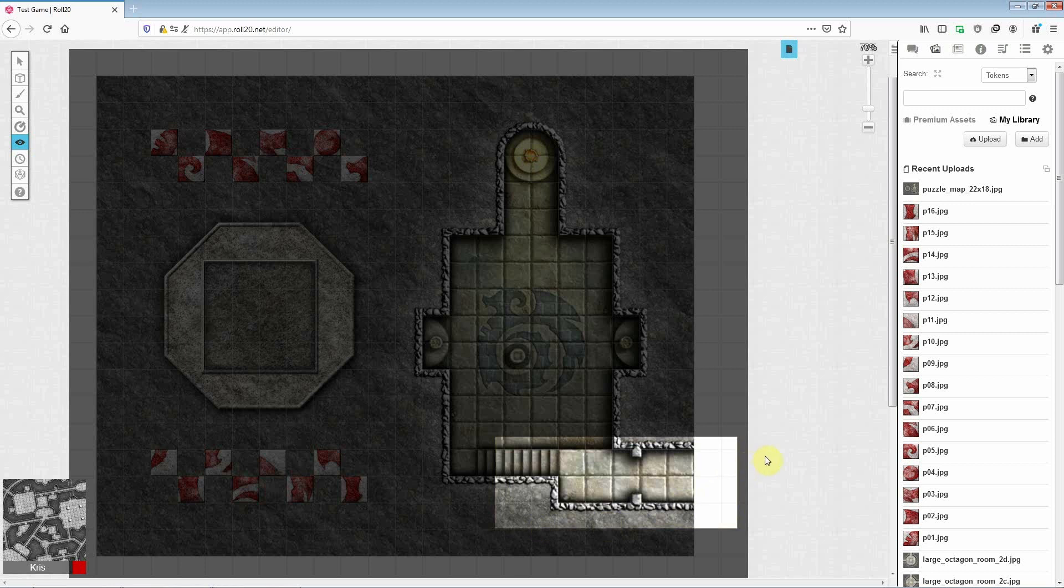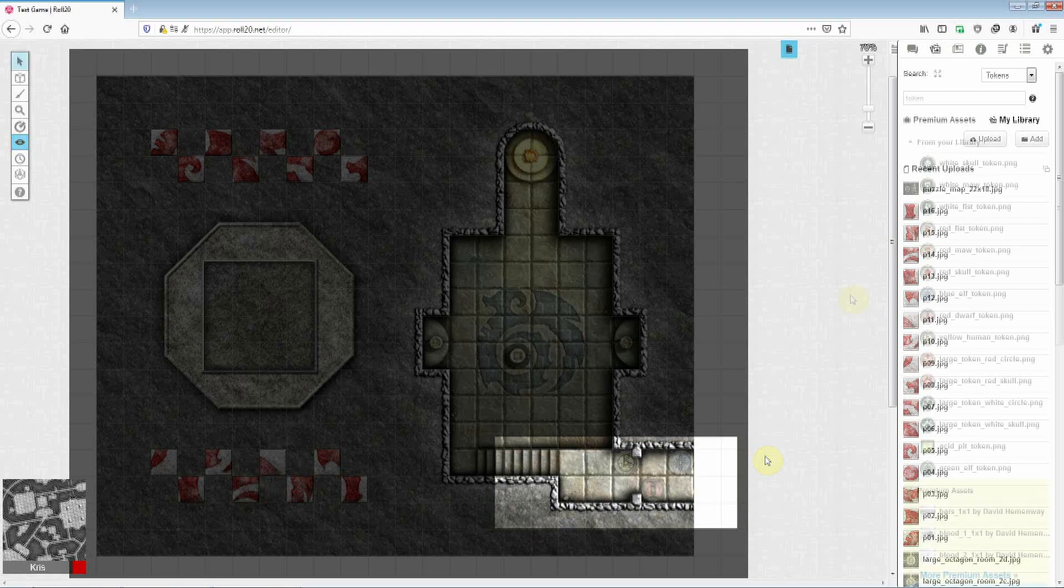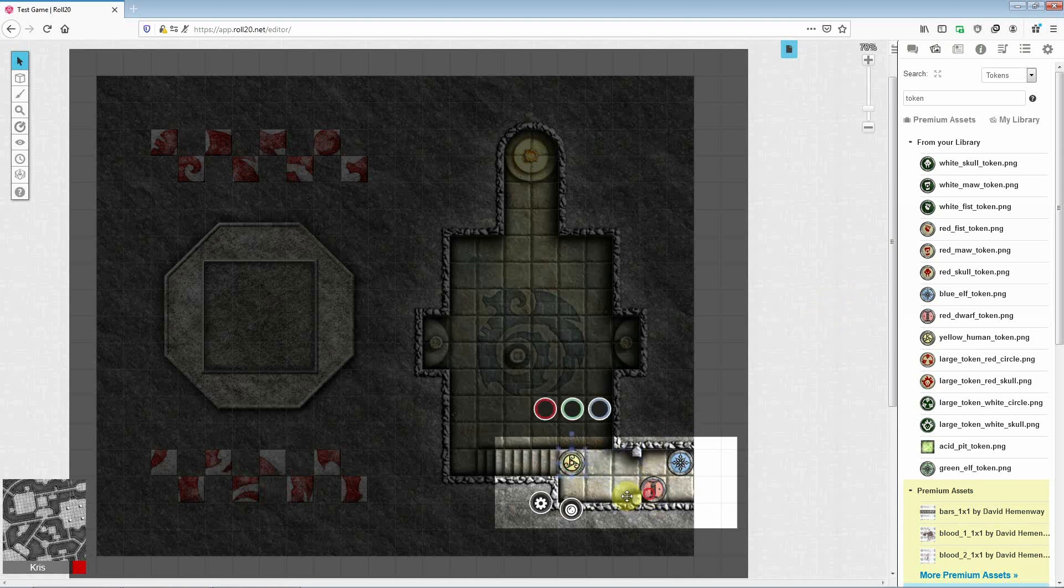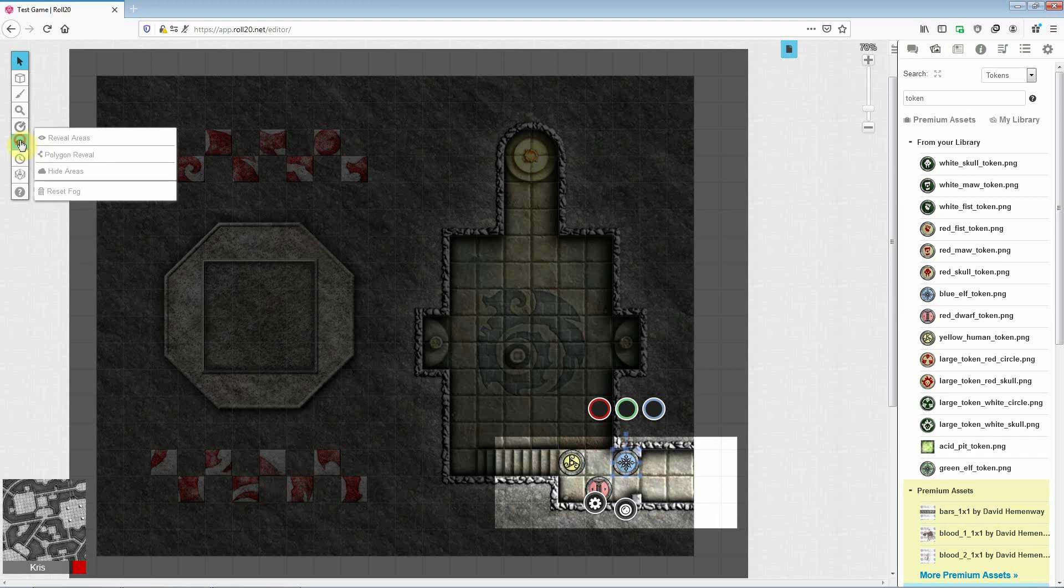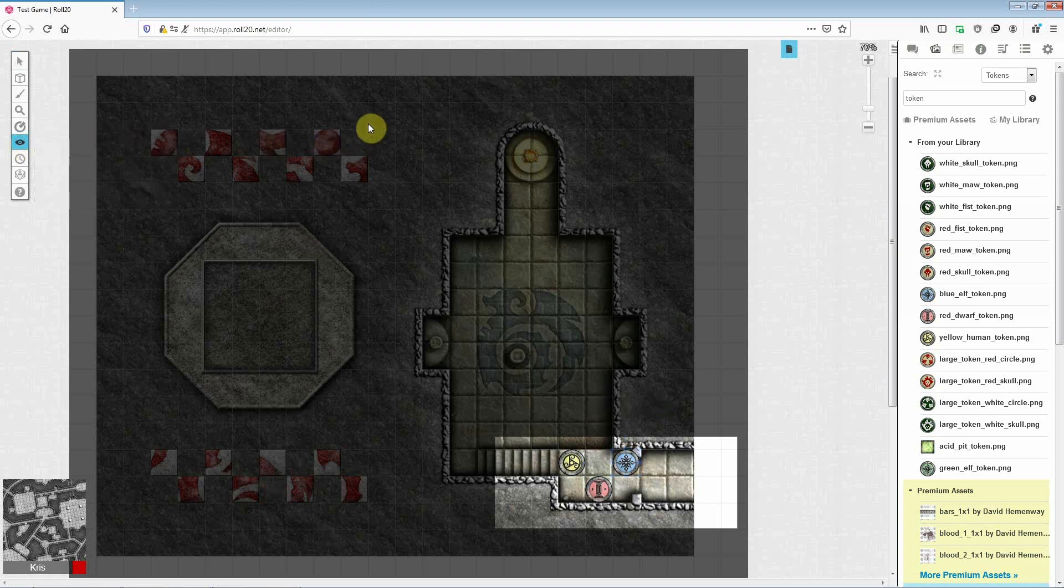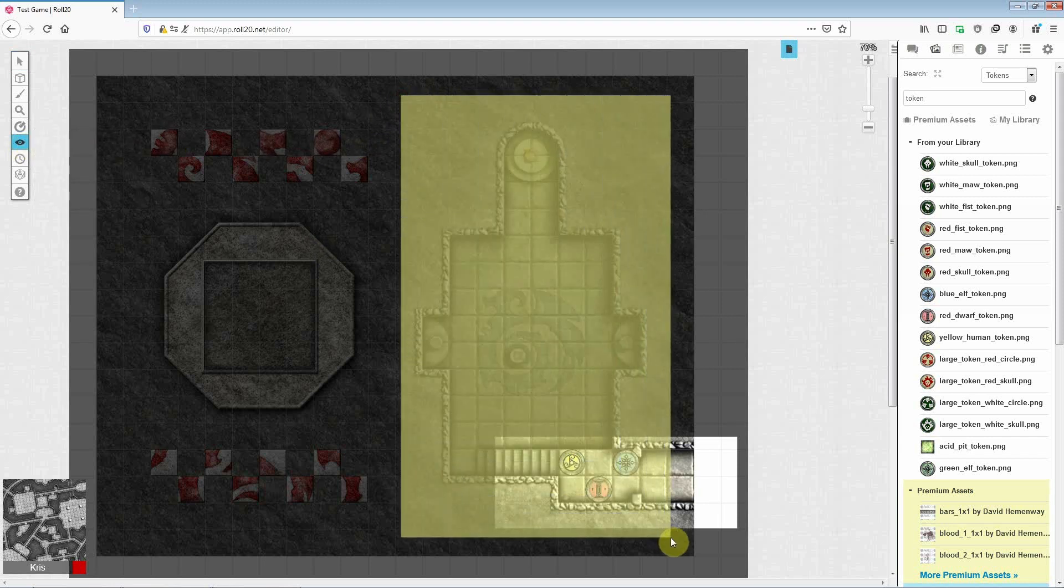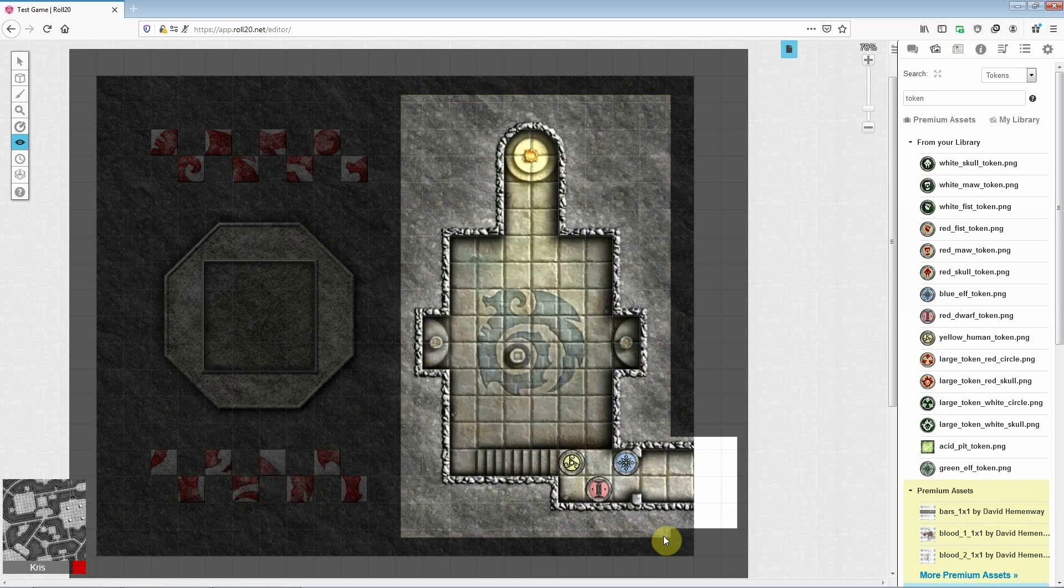And there you go, that's the area that the players will be able to see. Okay, so I've gone ahead and added a couple of player tokens, and I'll do the usual thing of revealing the room as our brave adventurers enter the chamber. So there you go, something like that.